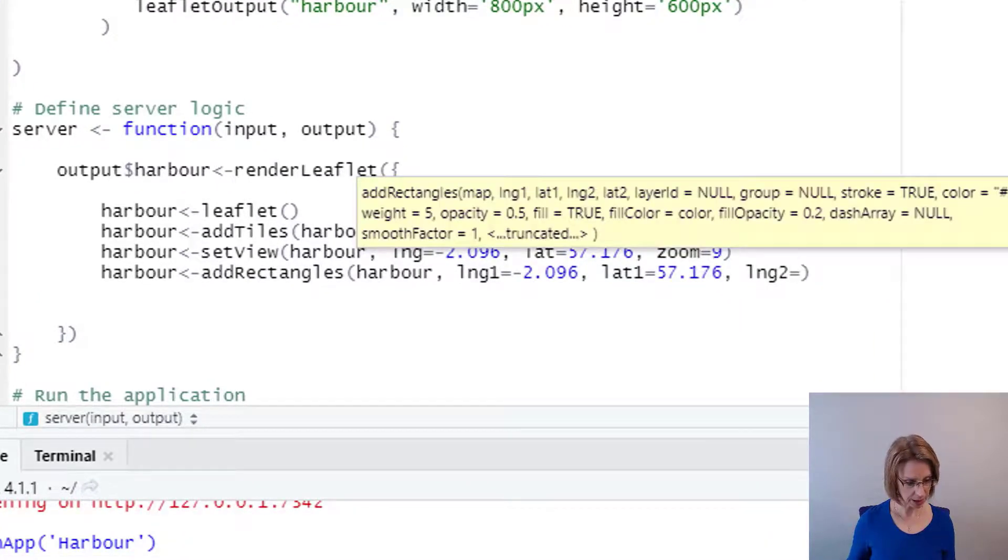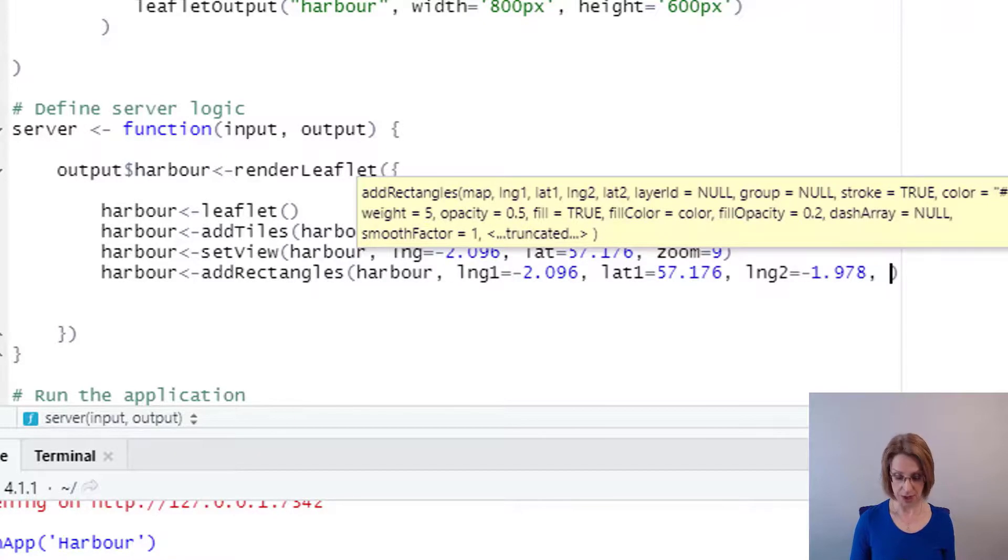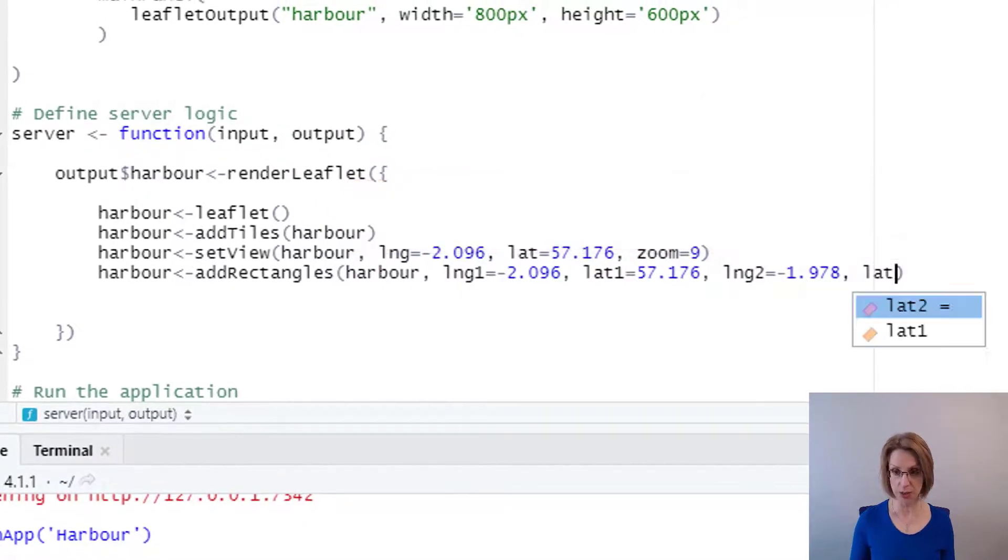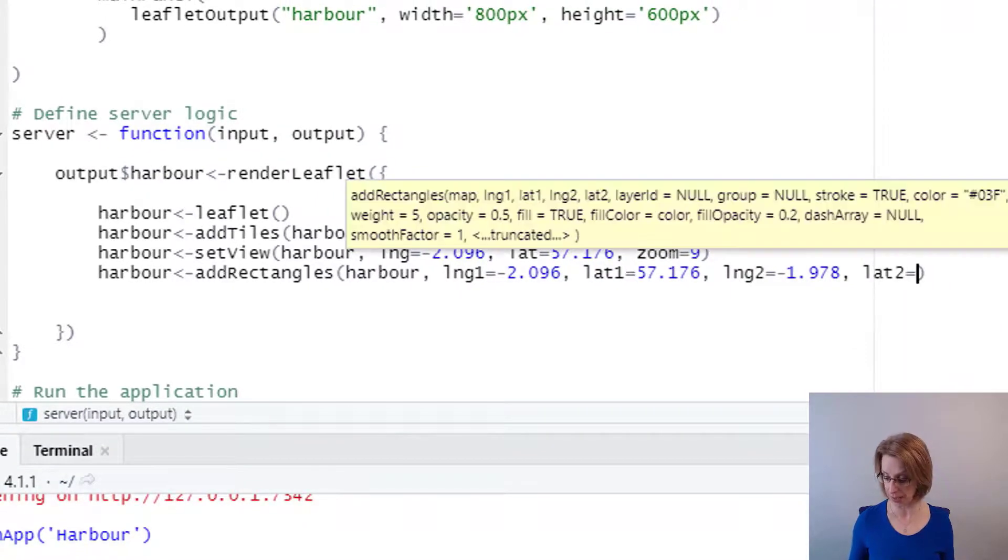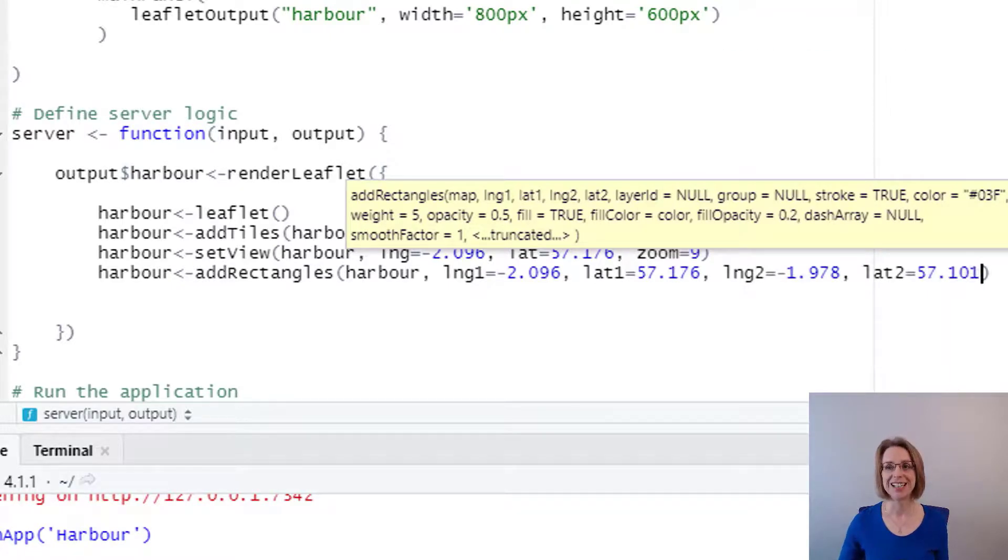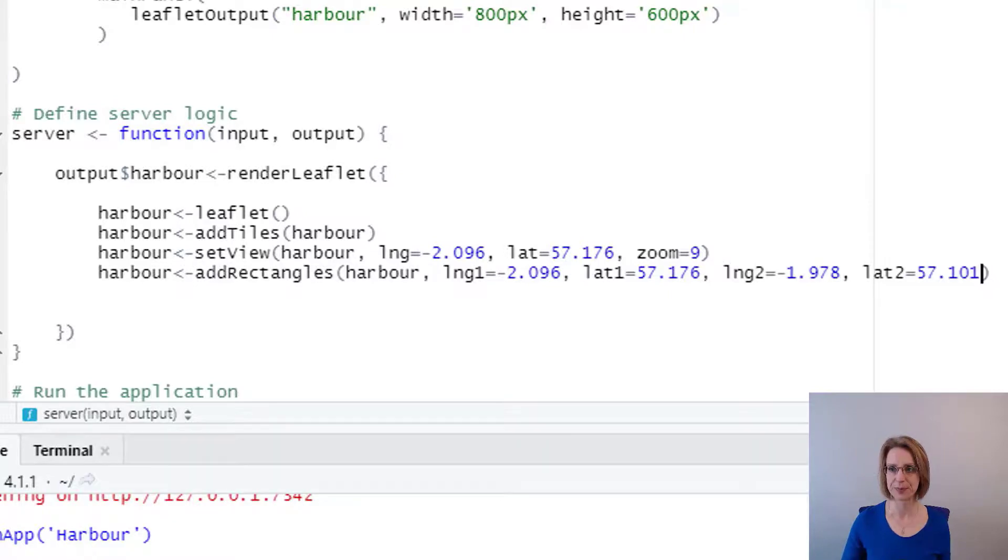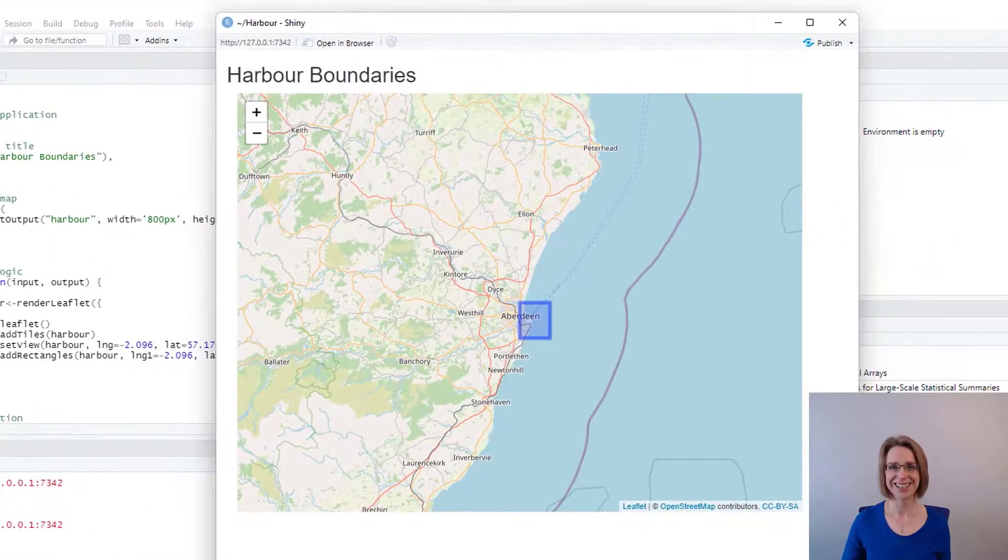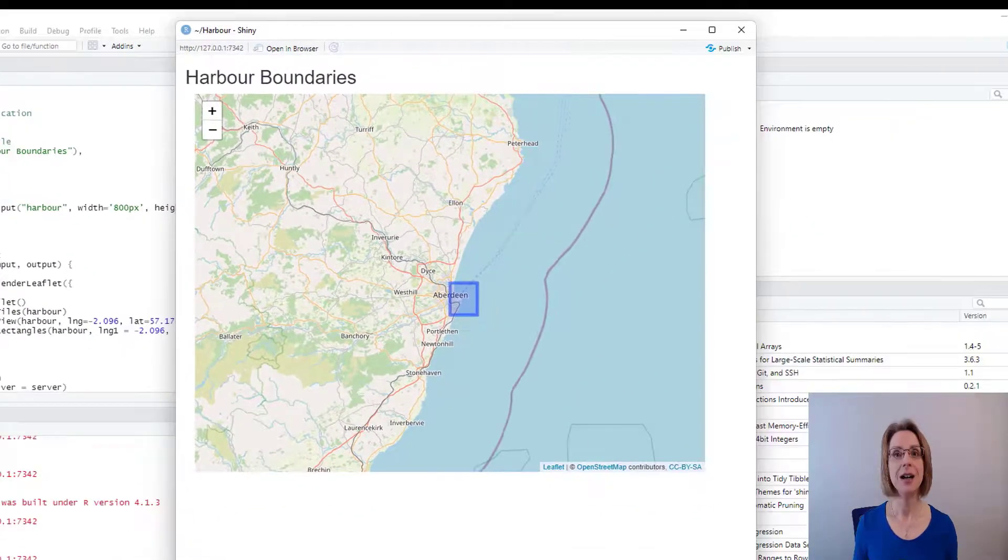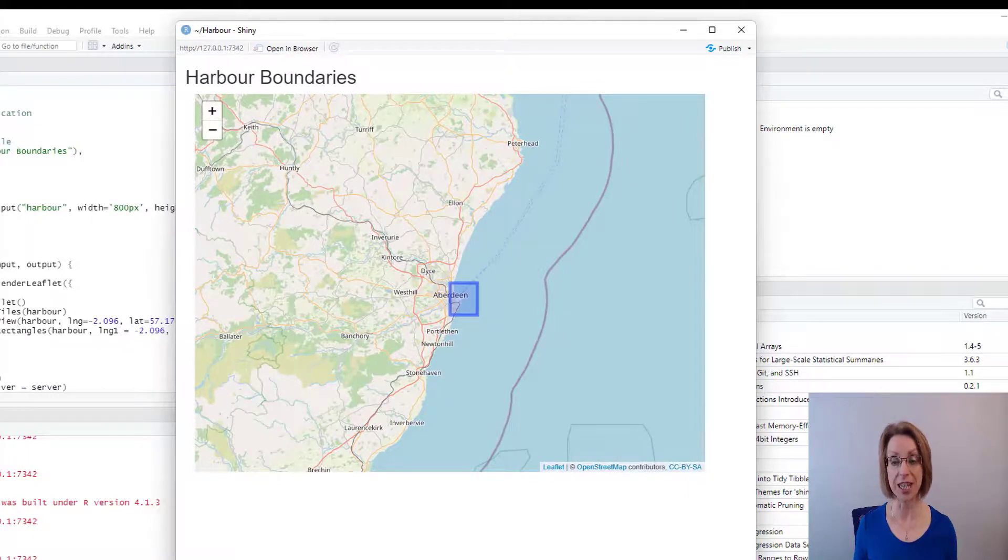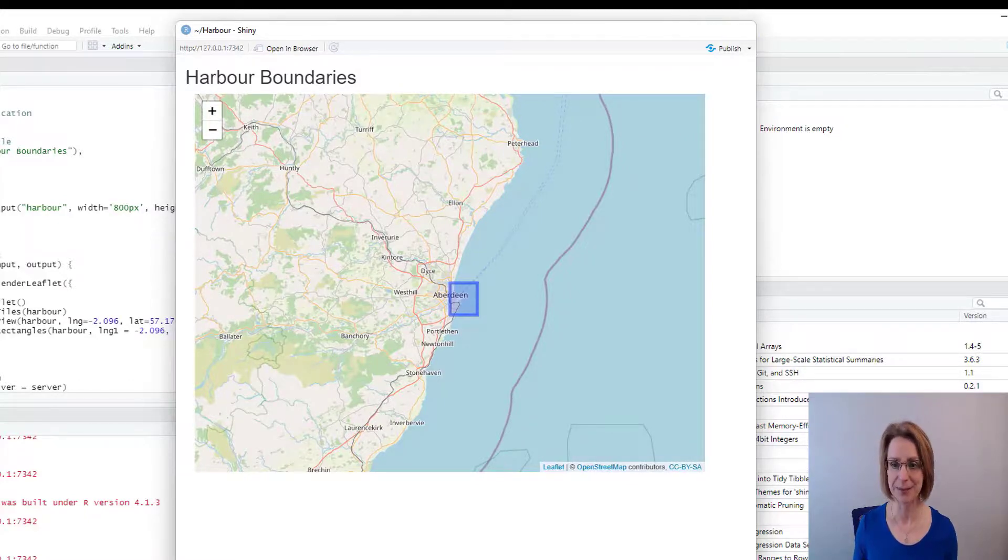And for this one, I will use minus 1.978 comma. And the latitude of the second point is LAT2 equals 57.101. Now, if we run our app, we should see a rectangle next to Aberdeen Harbour. Looks good. Personally, I prefer the weight of the outline of the rectangle to be slightly thinner. So I will correct that next.